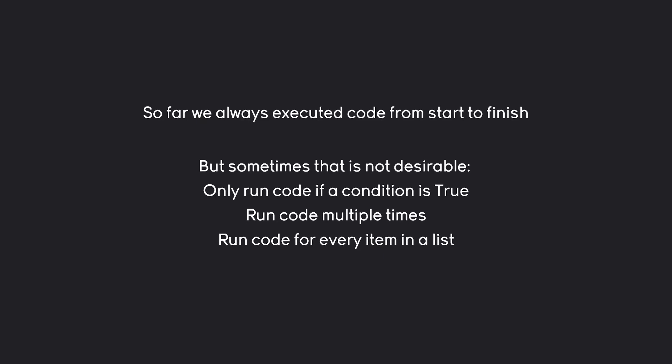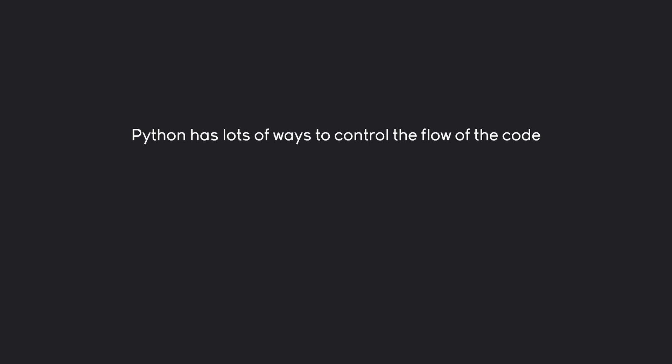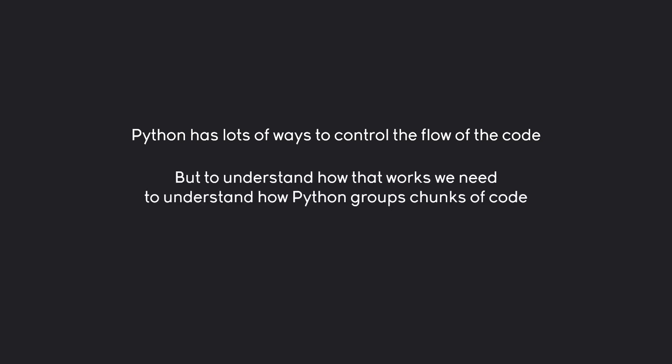And all of these things can be done quite easily. Python has a lot of ways to control the flow of your code. Although to understand how it is going to work we need to understand one really important concept, and that is how Python groups chunks of code together. You're going to see in a second why that is important.